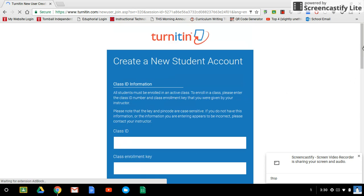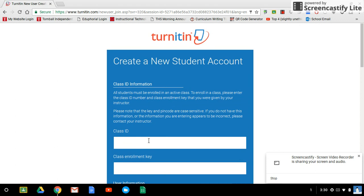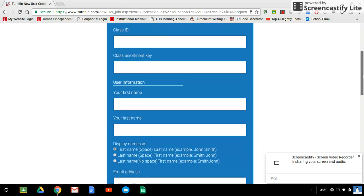Once you do that it will ask you for the class ID and the class enrollment key. The class ID is the eight or nine digit number that I gave you in class and the class enrollment key is the password that I gave you in class. That's where you're going to enter those two things.